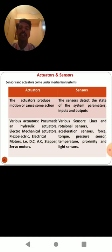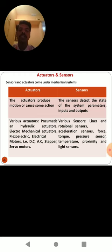Some of the major classifications between sensors and actuators are: the actuator produces motion, while a sensor detects states. Sensors detect the state of system parameters, inputs and outputs. Some of the actuators are pneumatic and hydraulic, electro-mechanical actuators, piezoelectric, and electrical motors — that is DC, AC, stepper, or servo motor categories. Various sensors include linear and rotary or rotational sensors, acceleration sensors, force, torque, pressure, temperature, proximity, and light sensors.